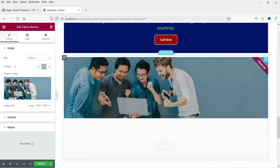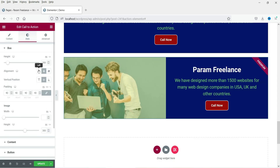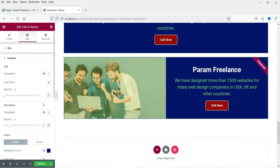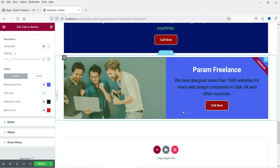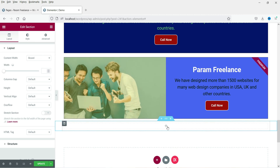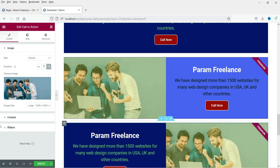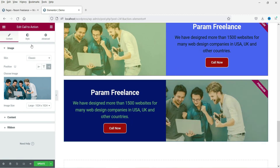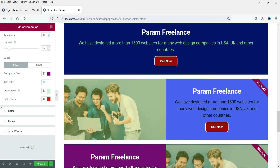Now change the position of the image to the left. Let's also change the style — the content background colors — so that we can differentiate them. Now let's add one more section, paste again, and set the image position to the right. Let's also change the background color for this one. Now we have three different layouts — let me update the page and go to view page.